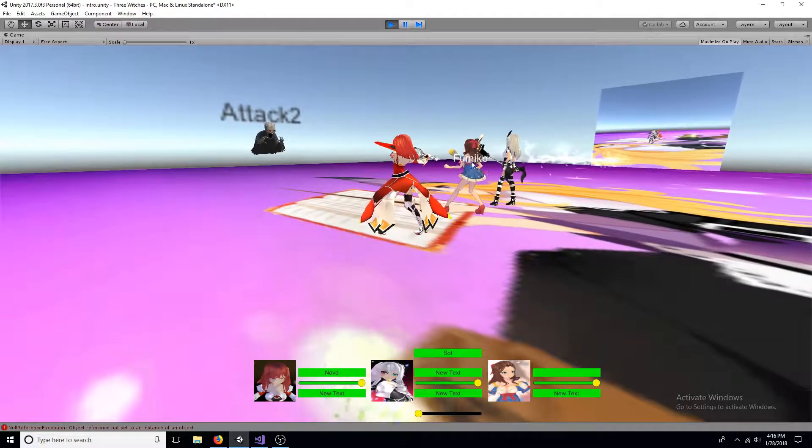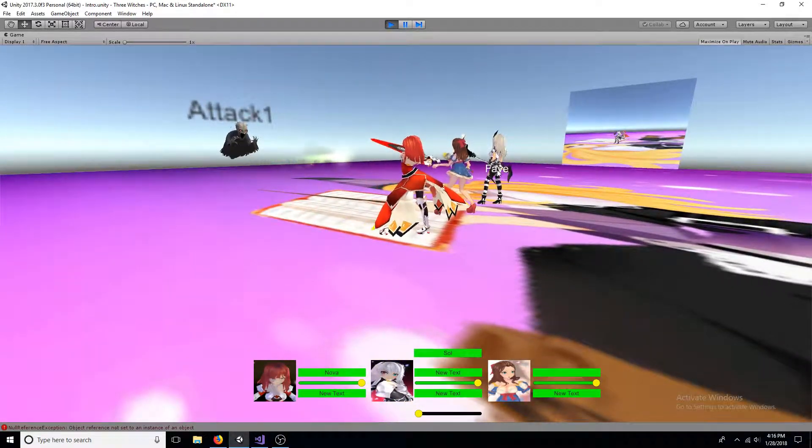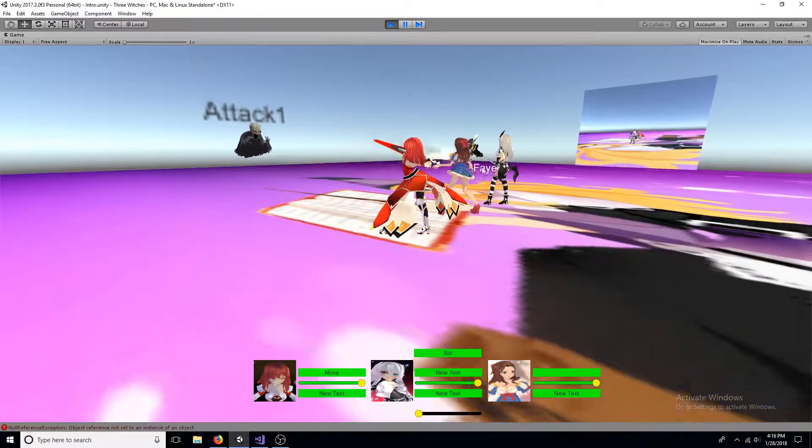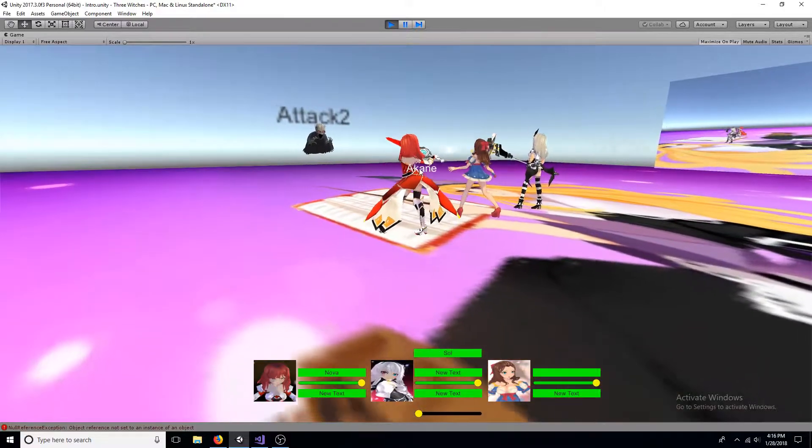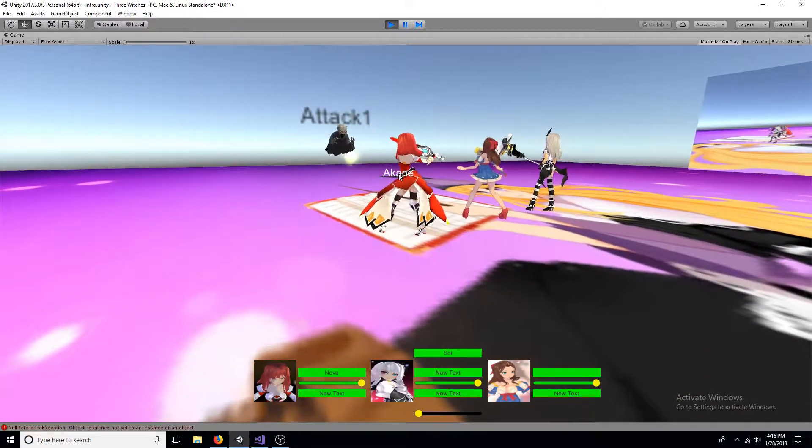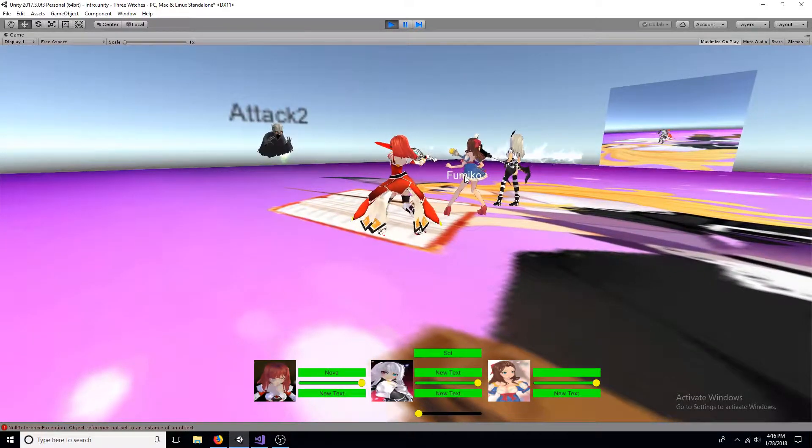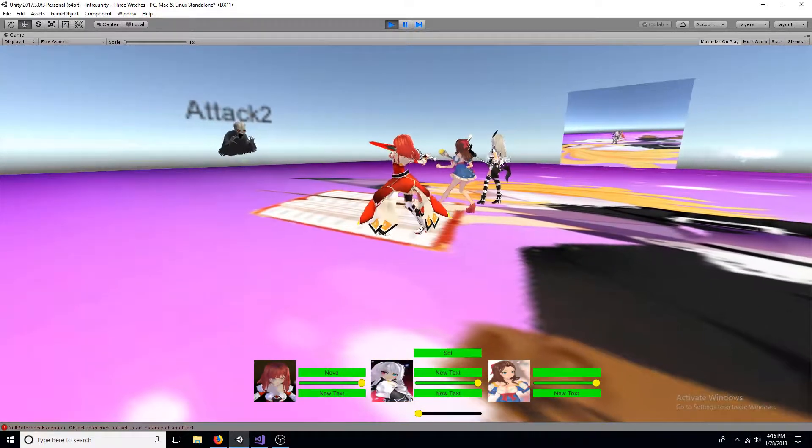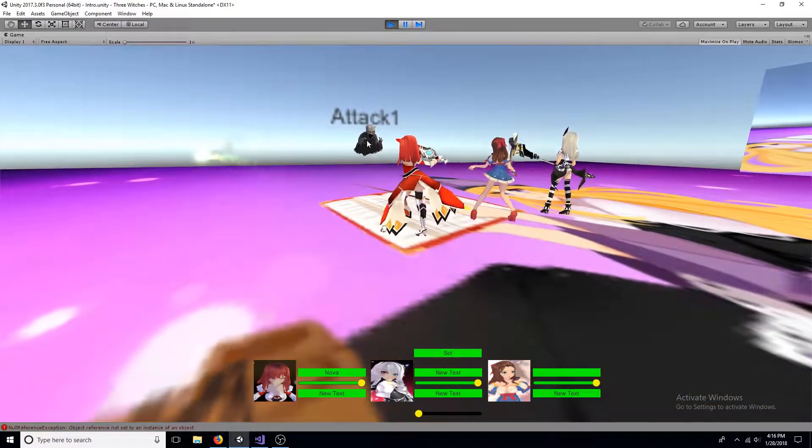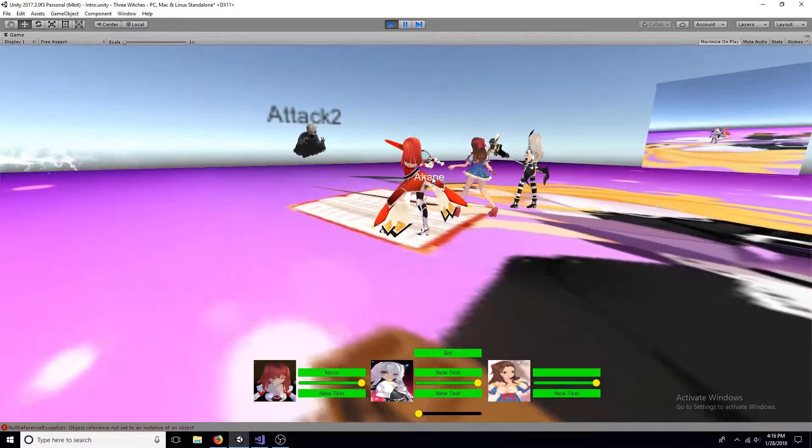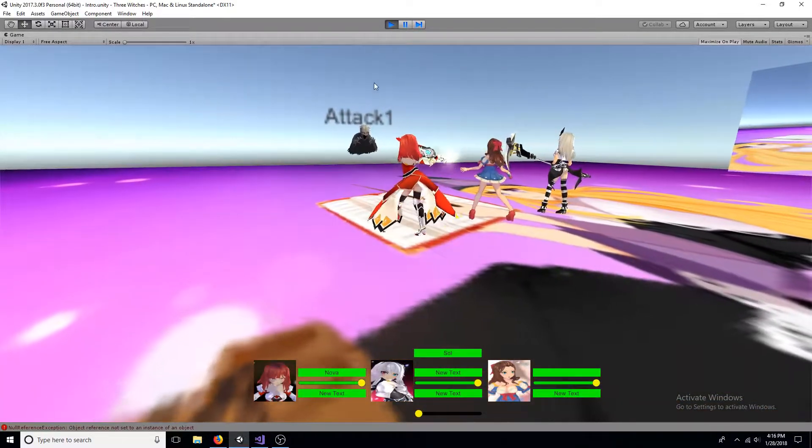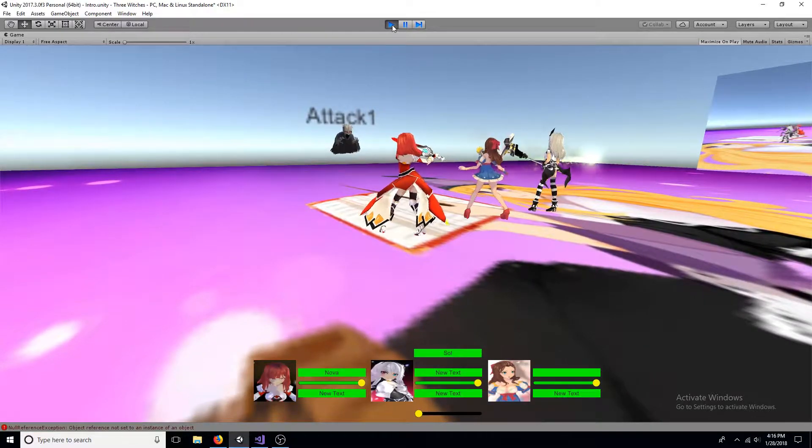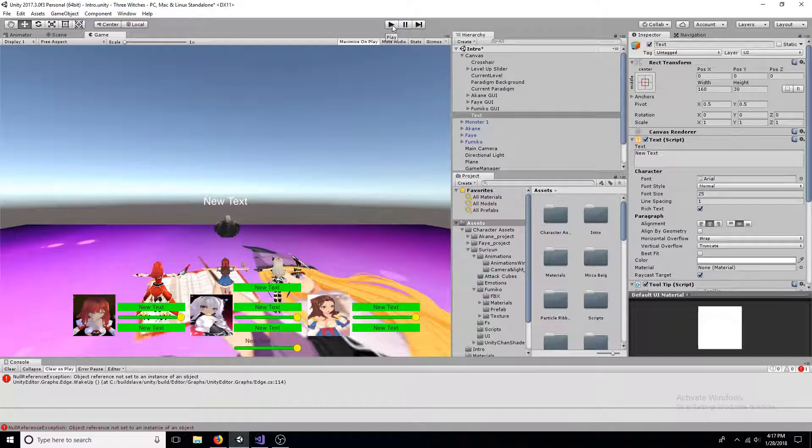This tutorial will show you how to add a tooltip to your scene. The tooltip will show the name of the object the mouse is over and will only interact with the objects on a specific layer.